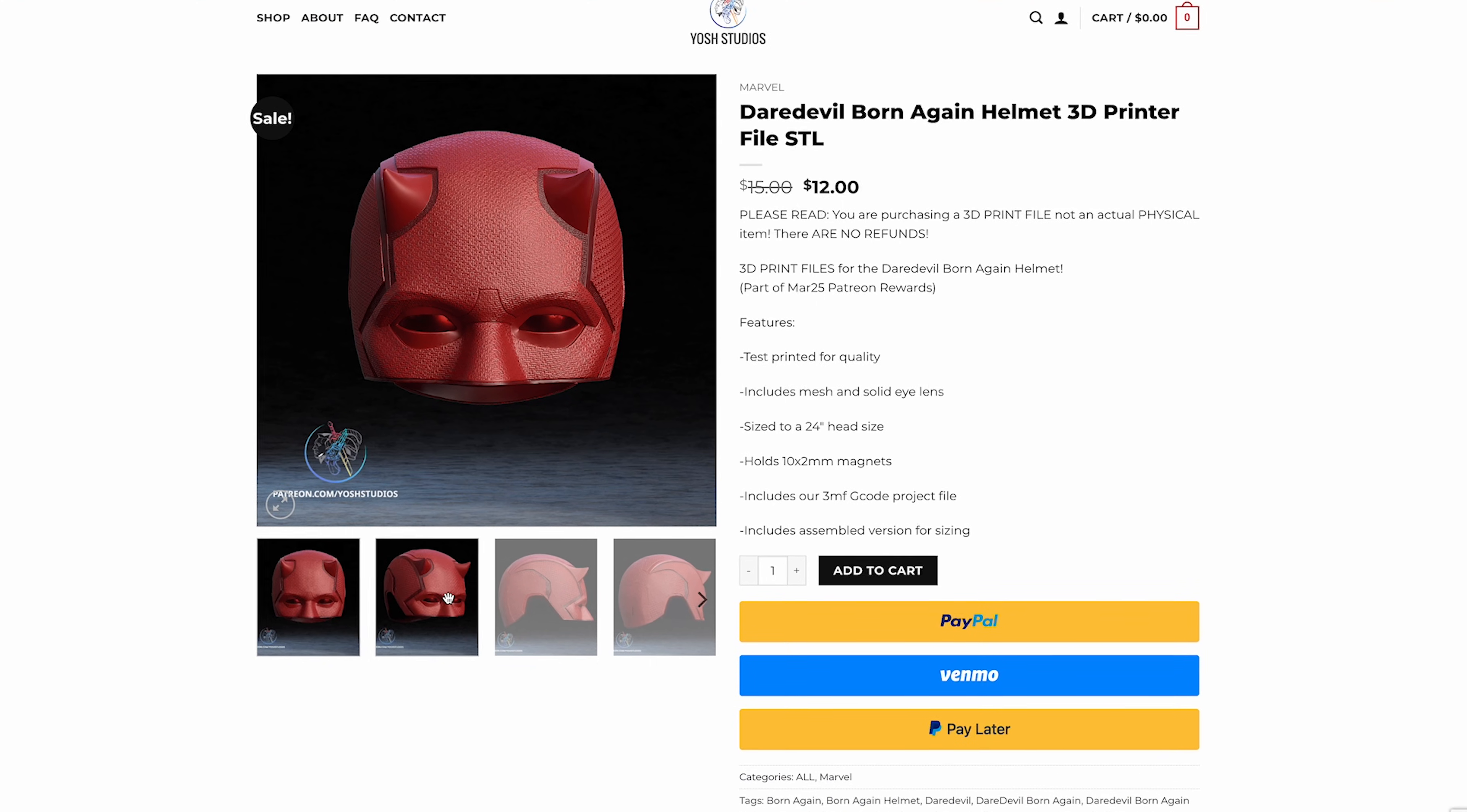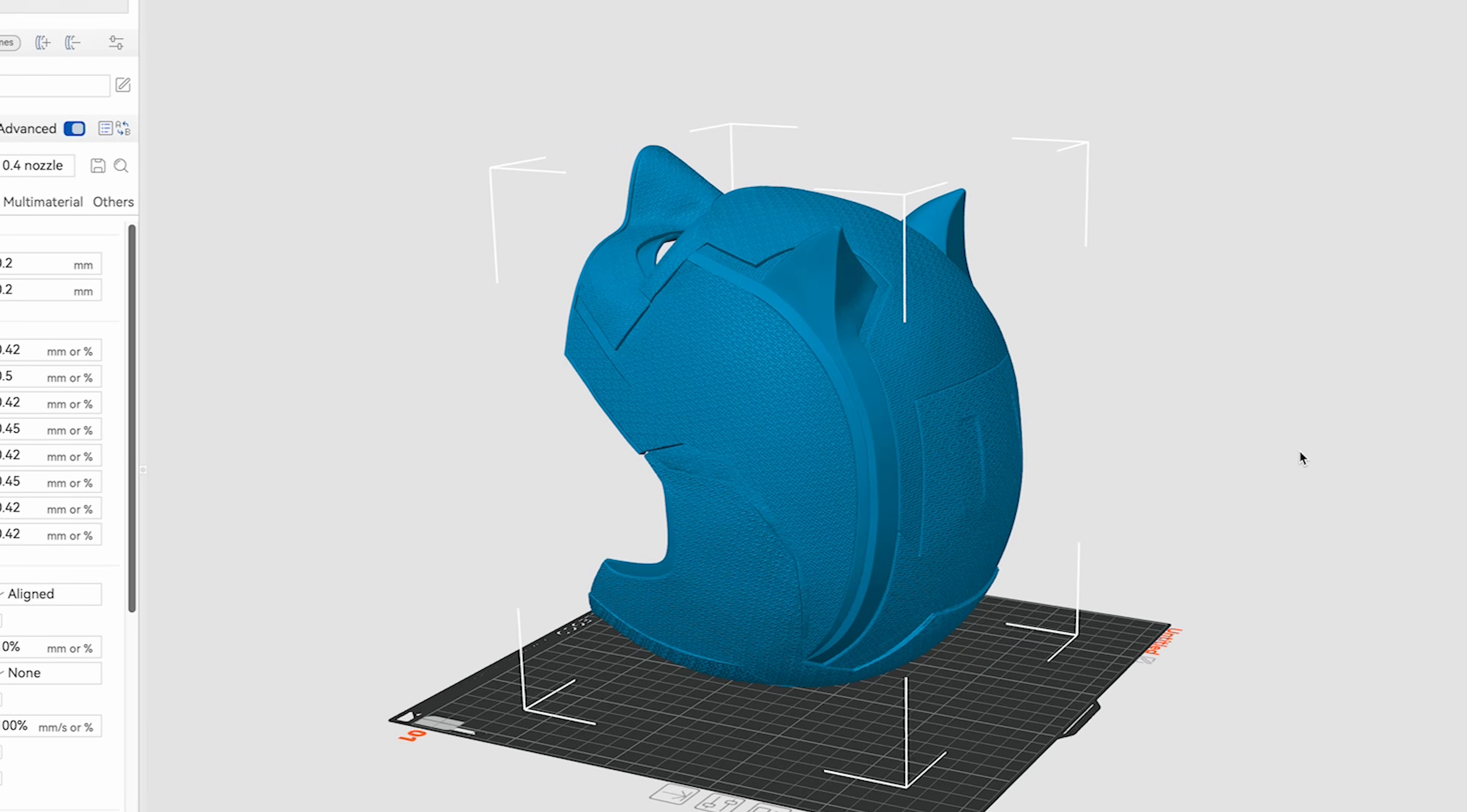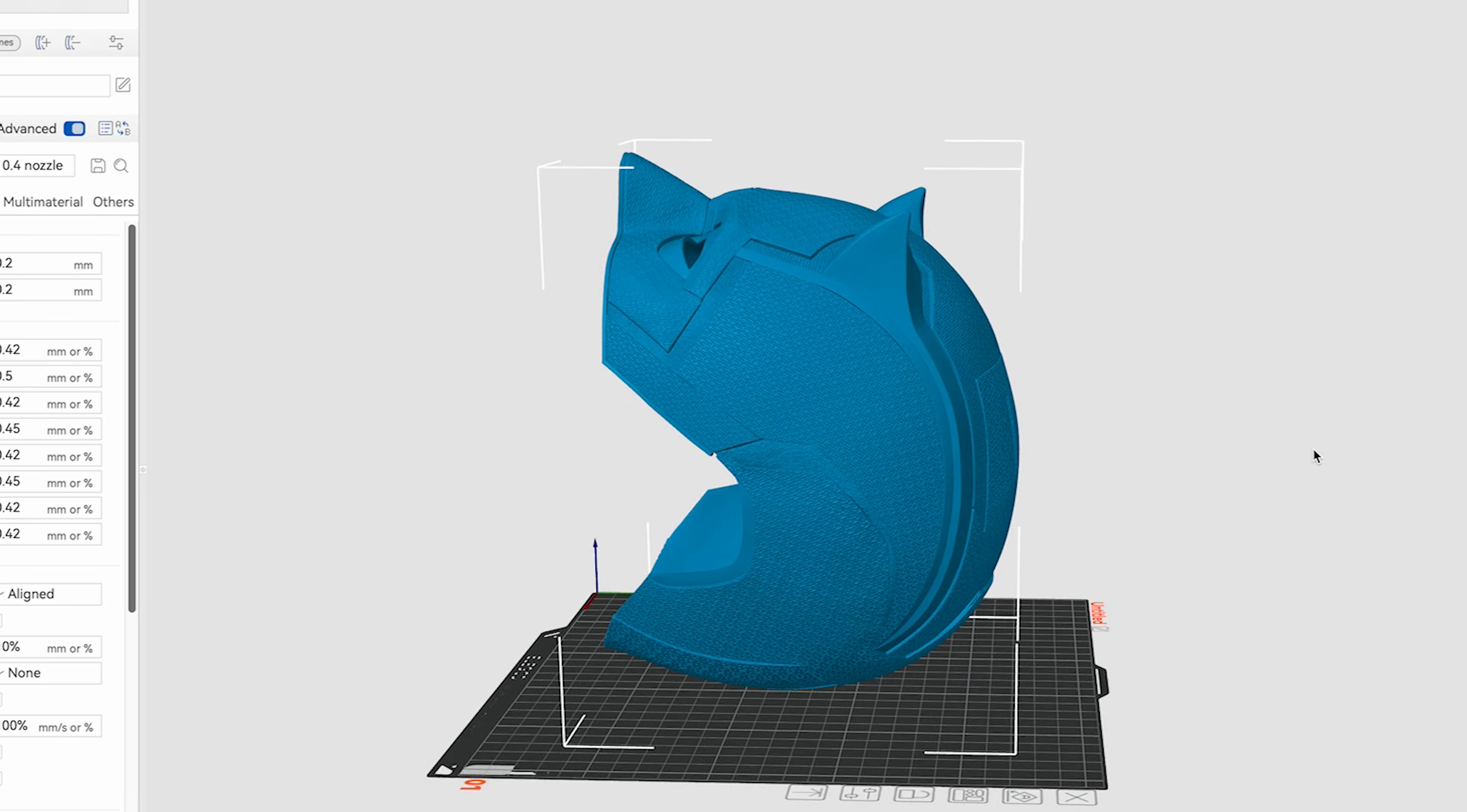Now I'm going to be attempting to print a Daredevil born again helmet from Yosh Studios. And I'm purposefully doing this because it is a notoriously tricky thing to scale these like skull cap size helmets, because you need them to be snug, but not too snug, or else they're not going to fit and too loose. They're just going to be wobbling around on your head. Now, thankfully, Yosh Studios creates a together version of this file for scaling purposes that has everything combined together.